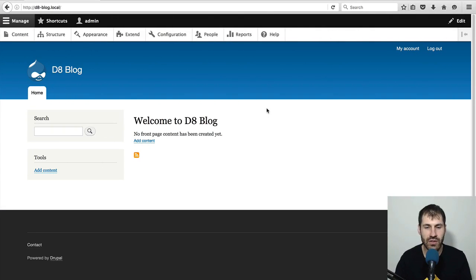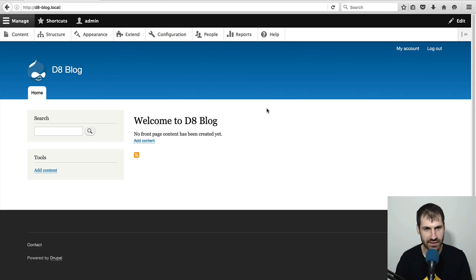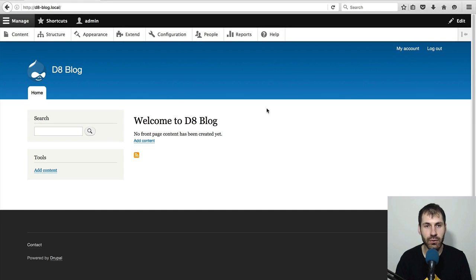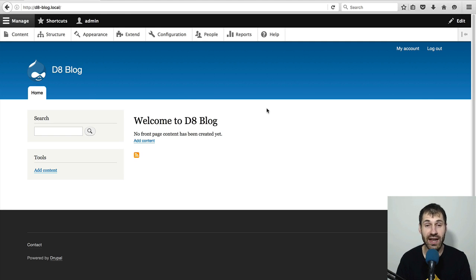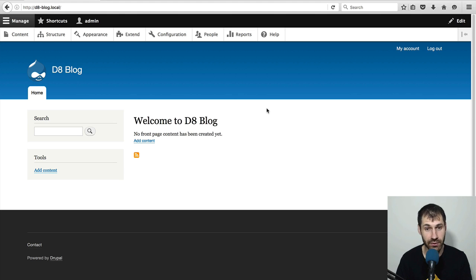So here is my brand new freshly installed Drupal 8.1 site. And in this video, we'll have to do two things. First,